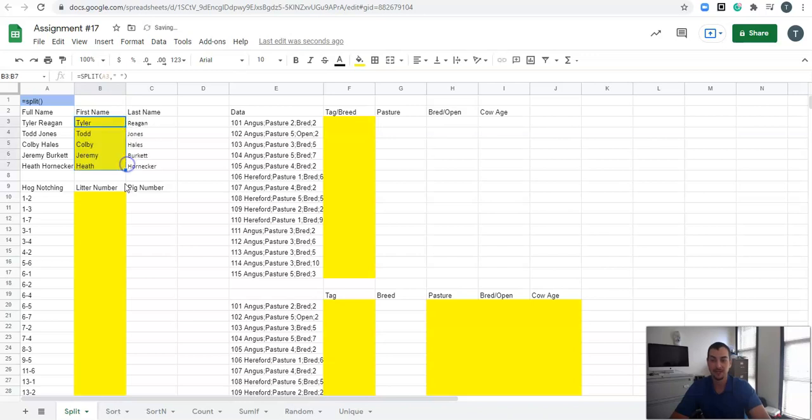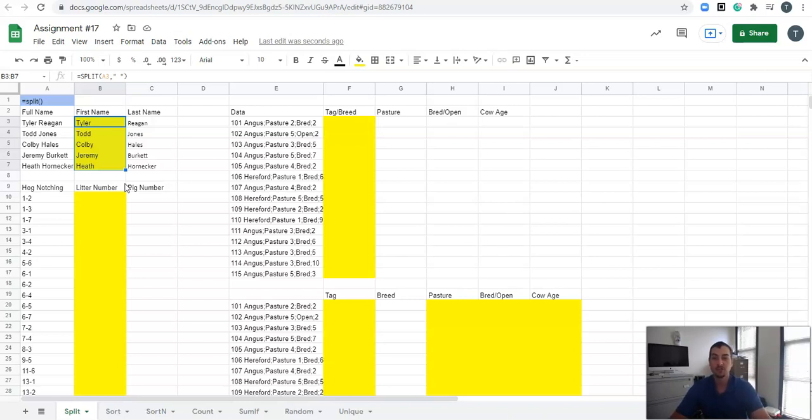And I can drag that down. And just like that, if you have a list of first and last names and you want them split up, you can split them that easily.